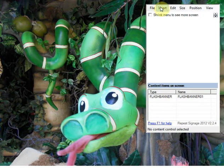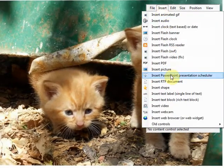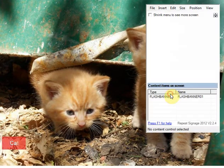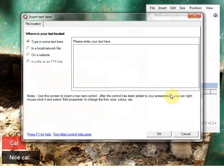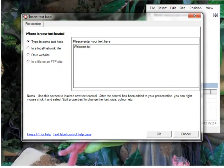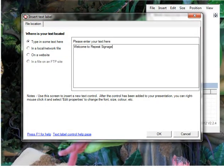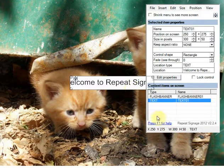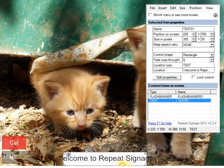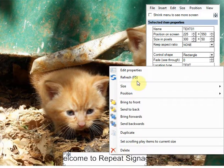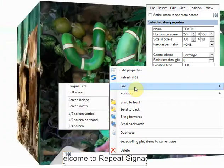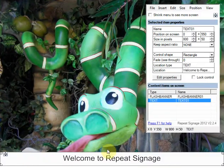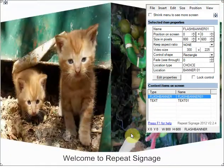I'm just going to add a text label over the top. So insert, text label. And put welcome to signage. Insert that there. Drag it down to the bottom. Right mouse click. Size. Screen width. Cool. OK.